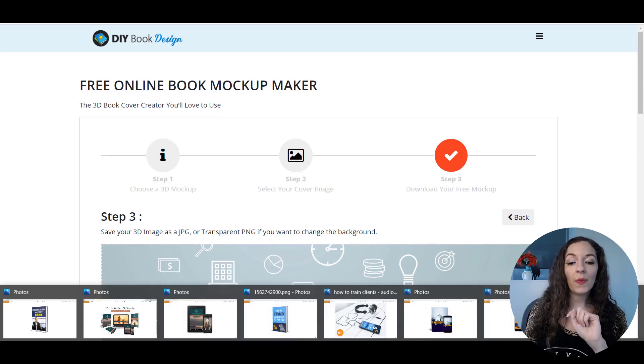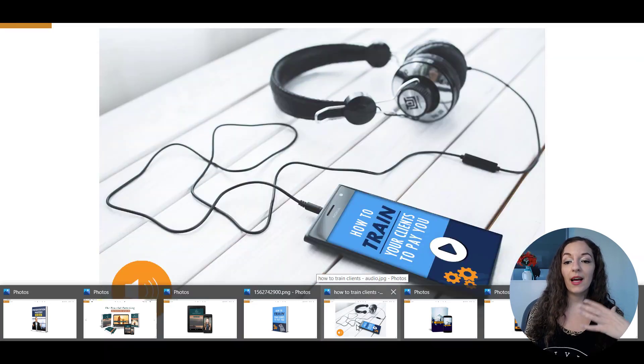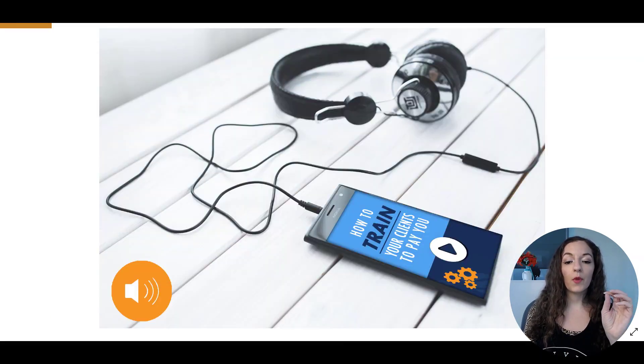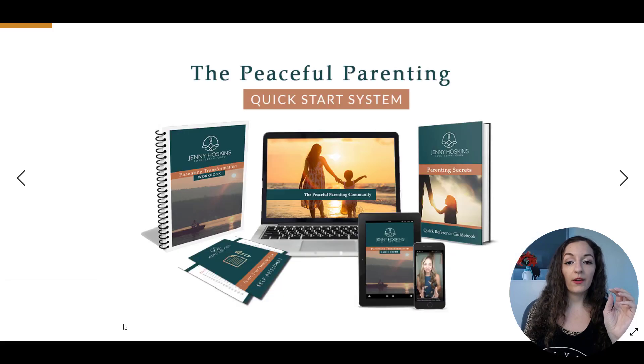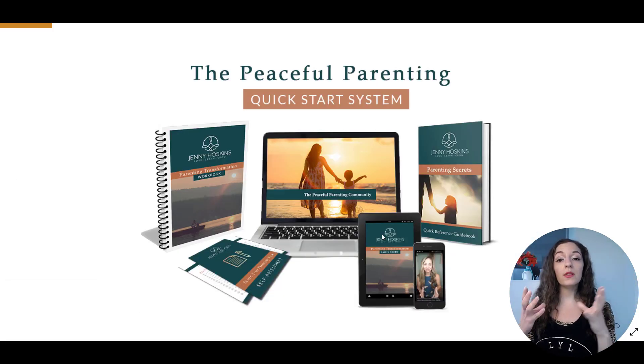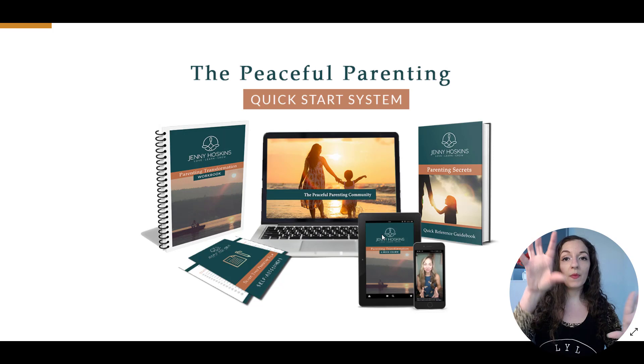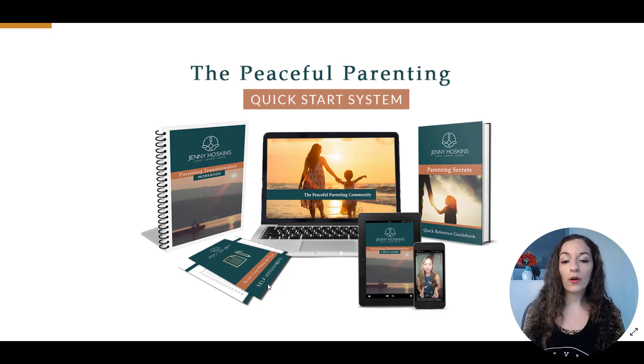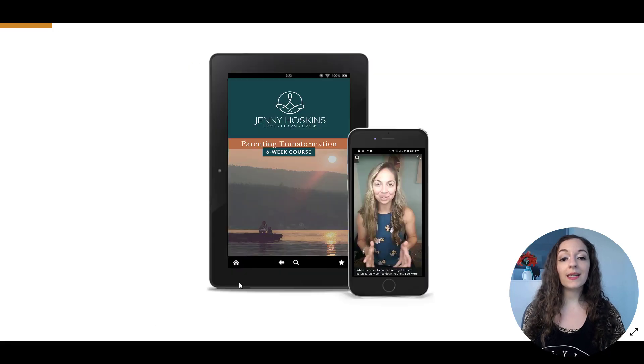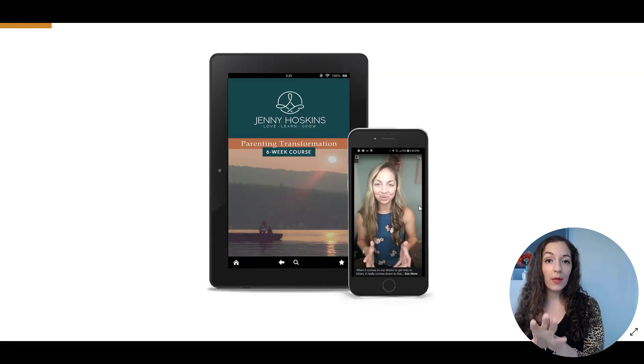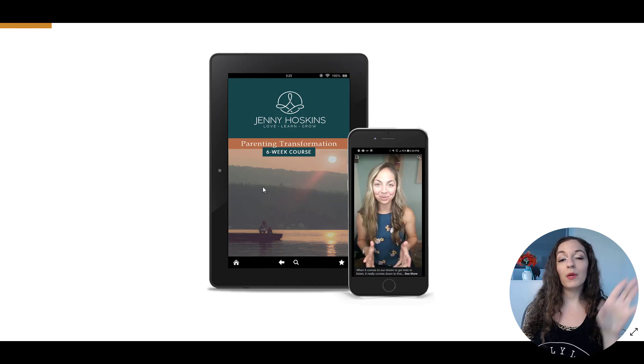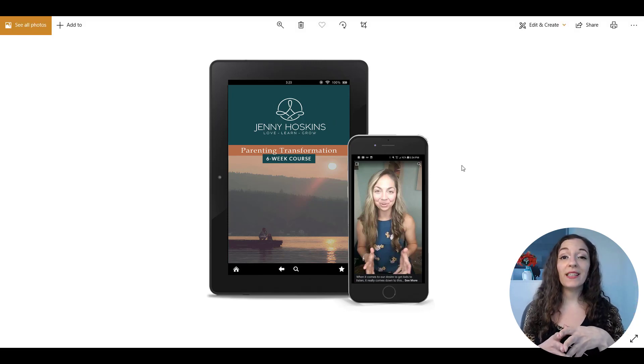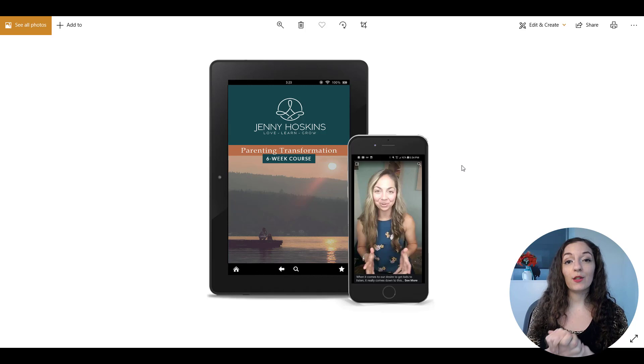If you want to do something more complex, like a lifestyle image shot like this, or something where you really want to show a full system with your book, something on the laptop devices, some worksheets maybe, or something like this, where you're having a separate image on the device and then another image on a different device, you will need to get a little bit more creative and use a graphic design tool.